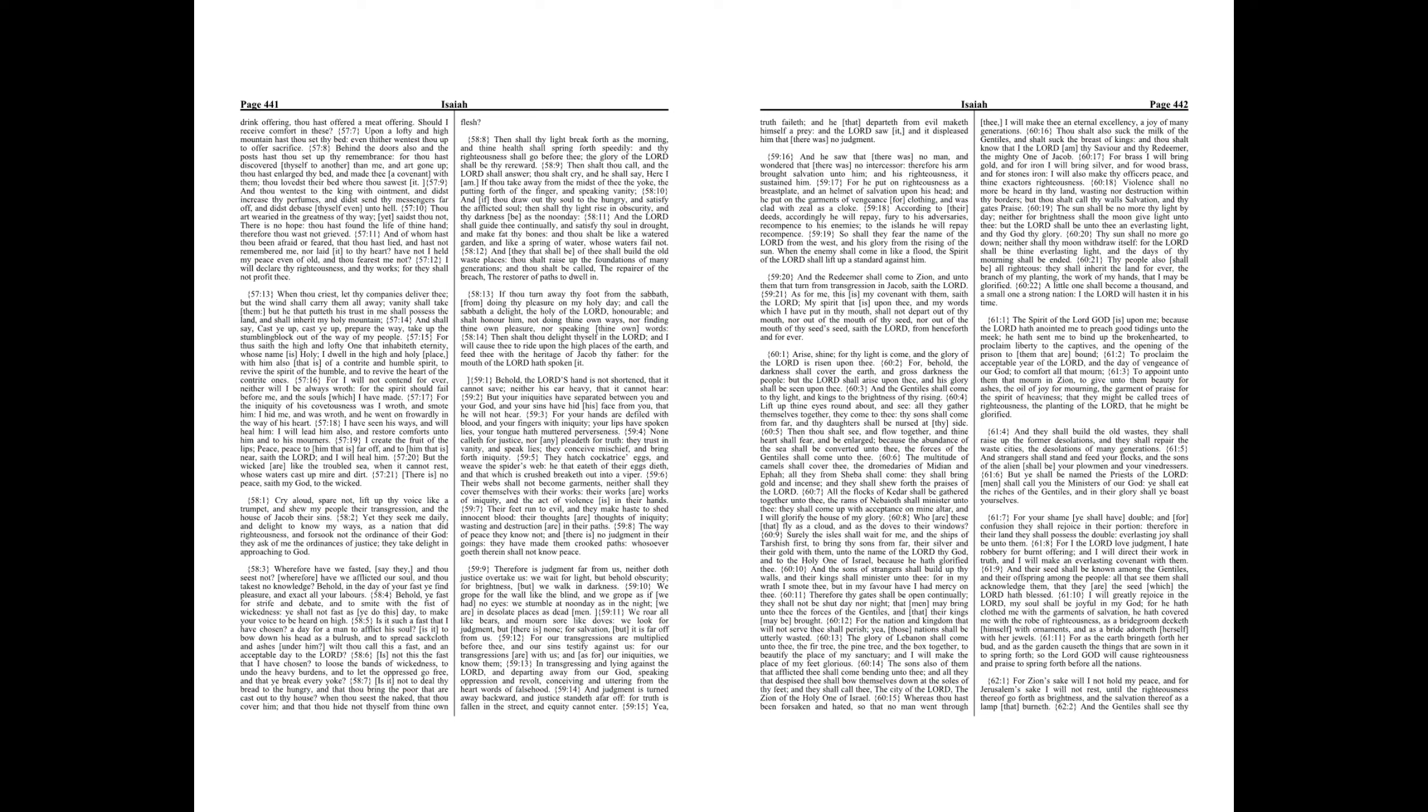The sons also of them that afflicted thee shall come bending unto thee, and all they that despise thee shall bow themselves down at the soles of thy feet, and they shall call thee, the city of the Lord, the Zion of the Holy One of Israel.